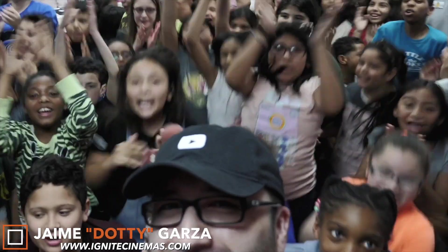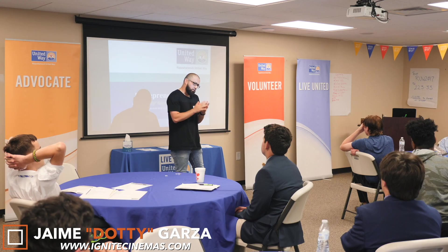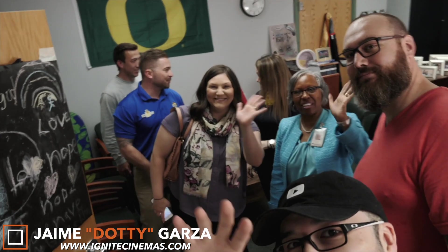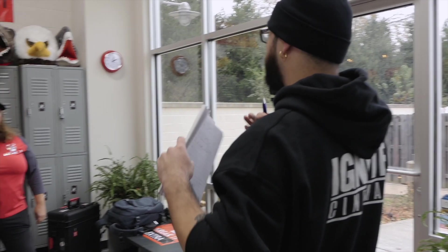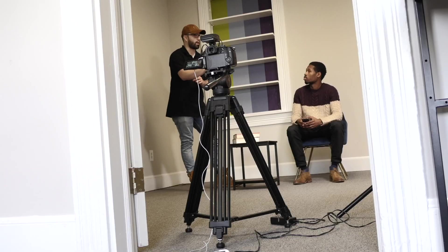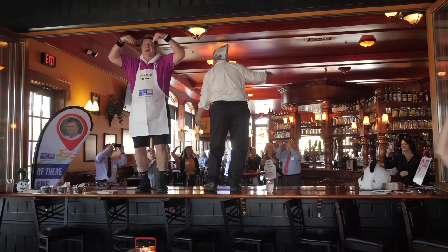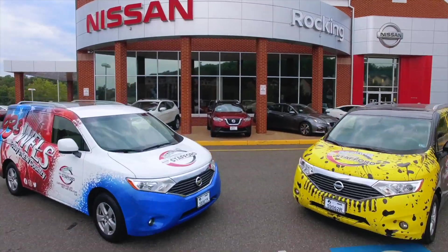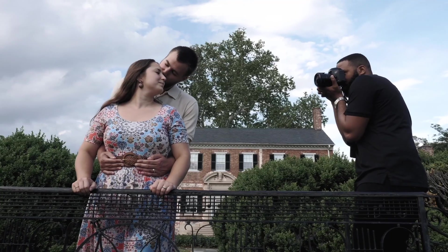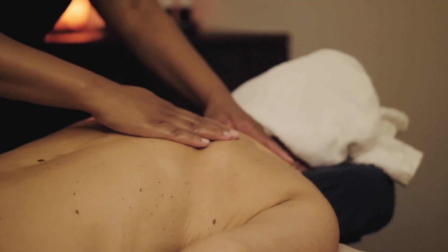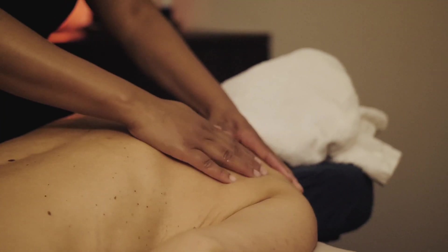Hey what's going on YouTube, this is Dottie with Ignite Cinemas and today I'm going to be giving you a cheat code for Final Cut Pro X. I'm going to be telling you 12 essential Final Cut Pro X keyboard shortcuts for faster and easier editing in 2020. Let's get it!